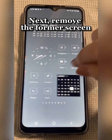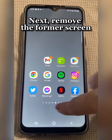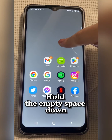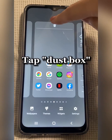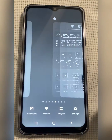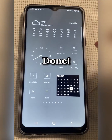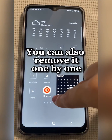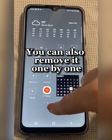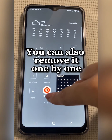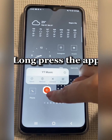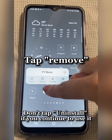To remove the former screen, hold the empty space down and tap the dust box. You can also remove icons one by one — long press the app and tap Remove.